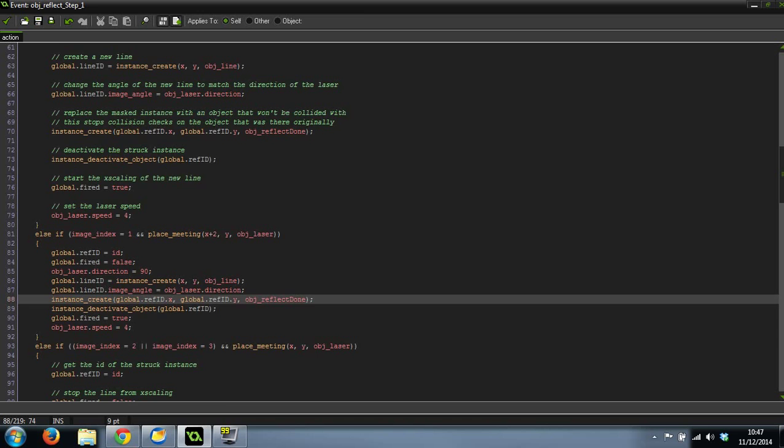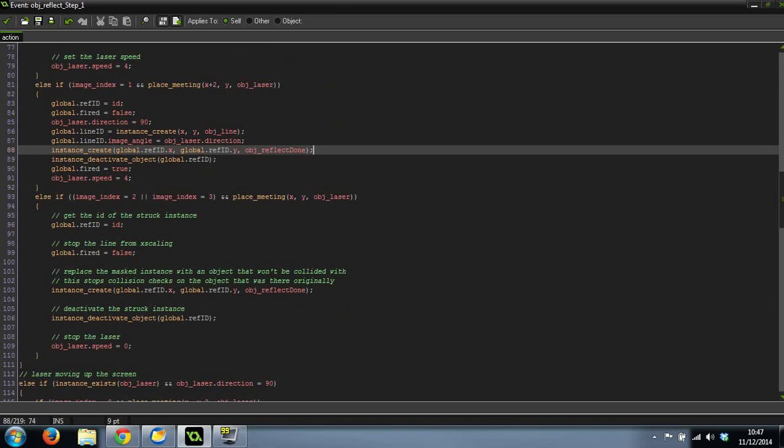And I have no collision detection on the reflect done object so it no longer checks that. So that's basically the solution to the two problems. I'll put a brief description in the video and I'll link back to the problem video as well. Thanks for watching guys, I'm glad I fixed it. It was driving me up the wall. Cheers.